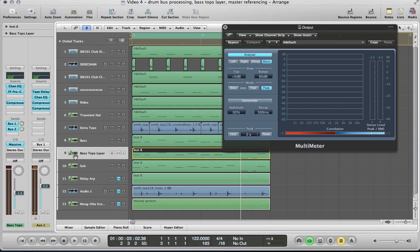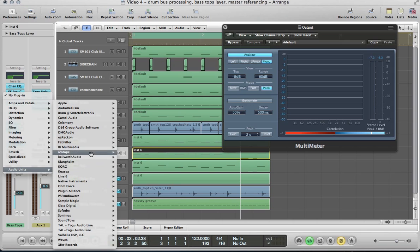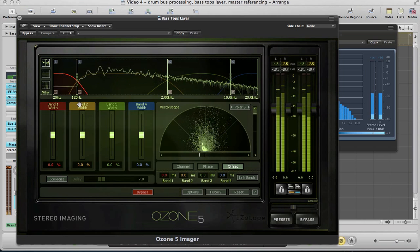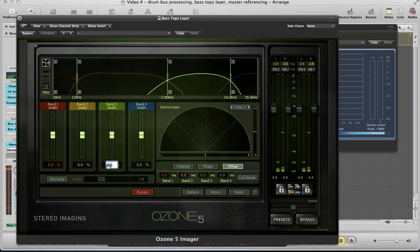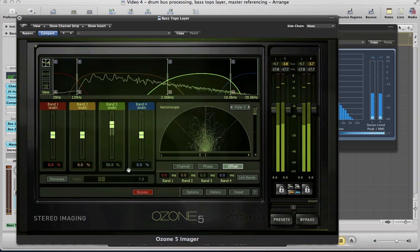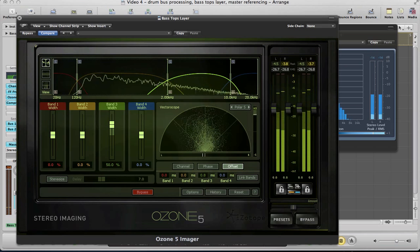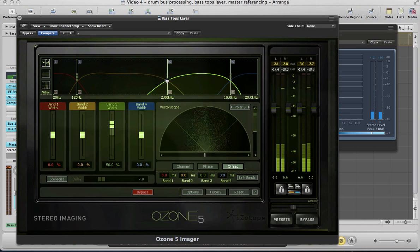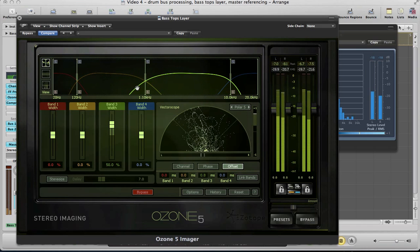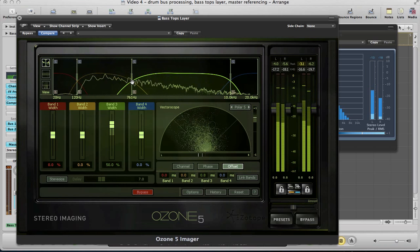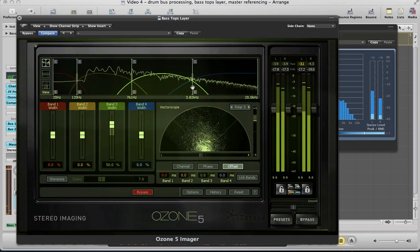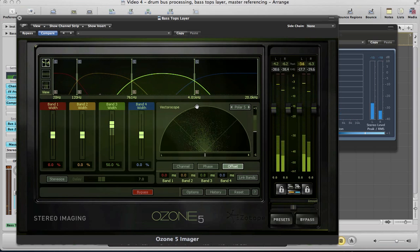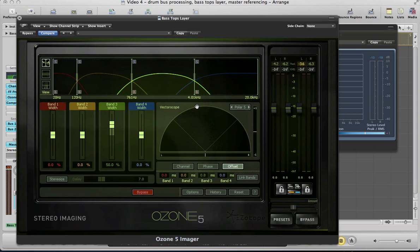And then we can go one step further — add a bit of width to this tops layer. Using Isotope's Imager, Ozone 5 Imager. On band 3, push the width up to about 50%, and offset it to about 0.8. Then just change the frequency range — this is band 3, it's at about 700Hz. Pull this one to about 4K. So this is the frequency band that band 3 width is affecting. You can hear it's spreading out those mids and higher mids a little bit.